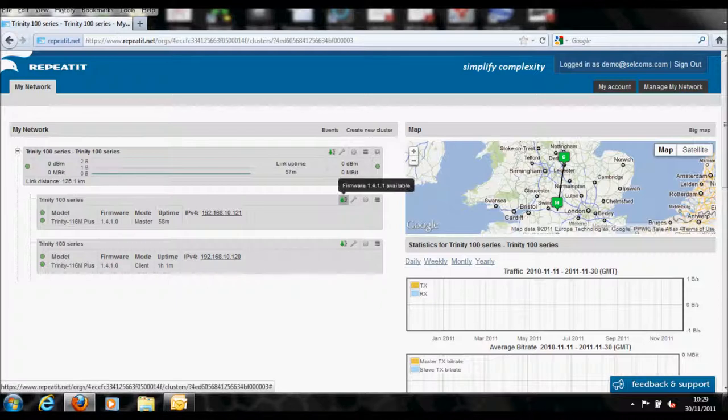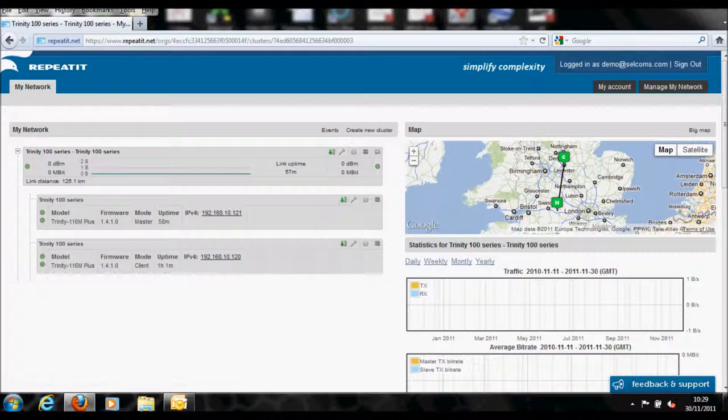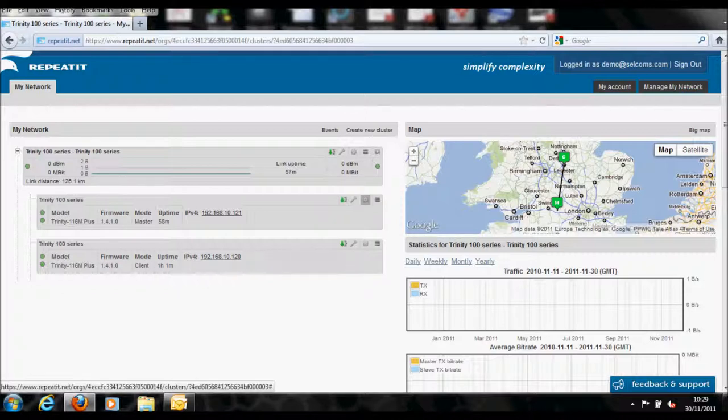Once this has been completed, you should now be able to see both units listed on the cloud management system, both individually and as a link.